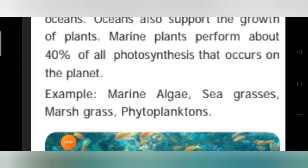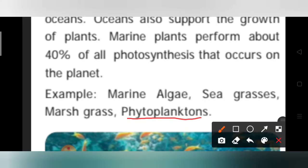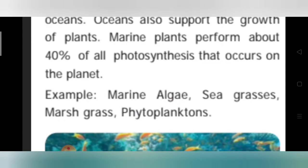The next example is phytoplanktons. They are nothing but micro algae which are present in oceanic water. So marine algae, sea grasses, marsh grass, and phytoplanktons are all examples for marine habitat.